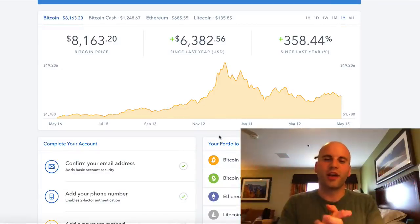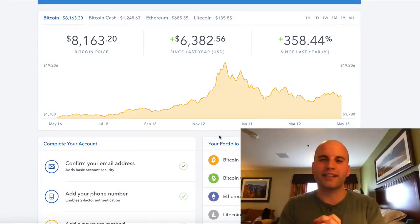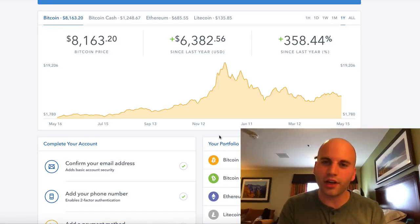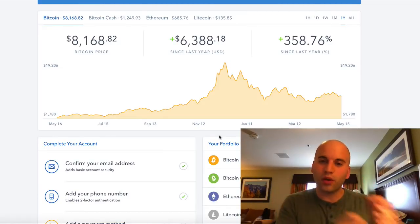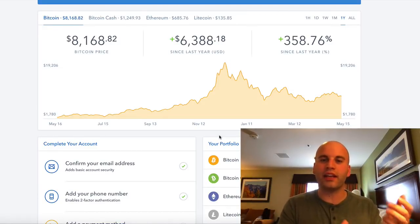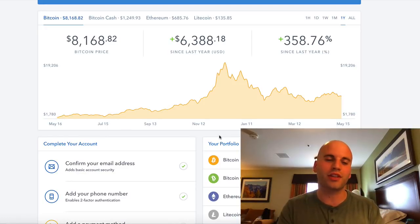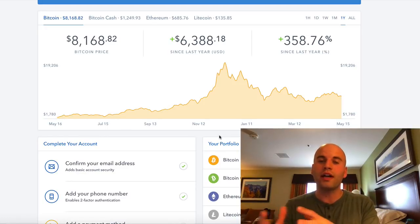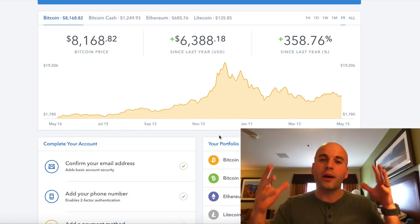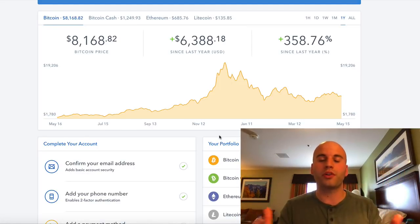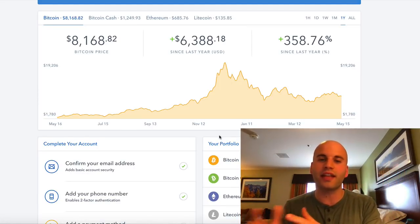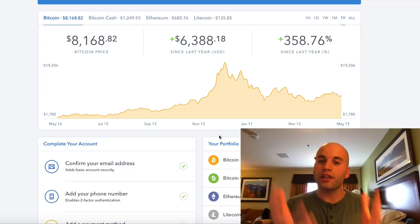What's up, you guys? It's Nathan with Freedom Influencer. You're on this video right now because we're talking about Bitcoin, and I'm going to share with you an application on how I'm getting free Bitcoin — 100% free.